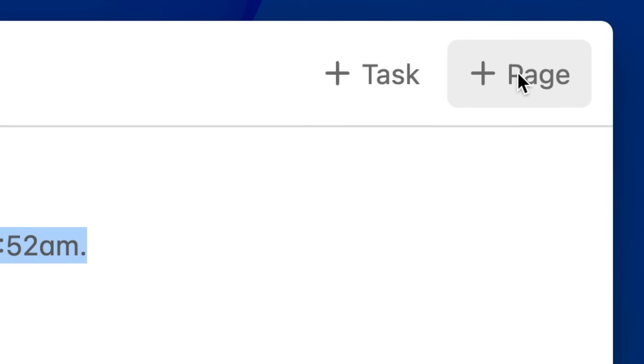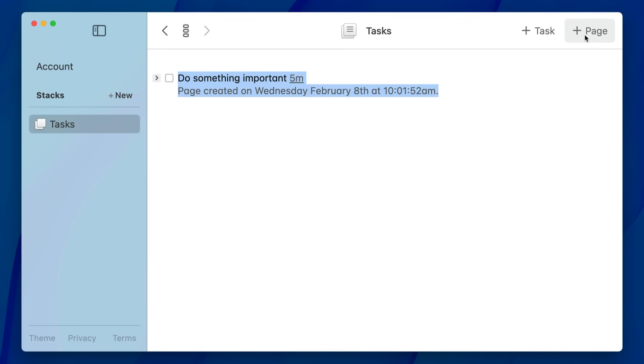I wanted to keep the organization system very streamlined so you don't lose that ability to quickly create a page and write something down without having to think about where it goes and what to name it, because those are all just little barriers between you thinking of something and writing it down.